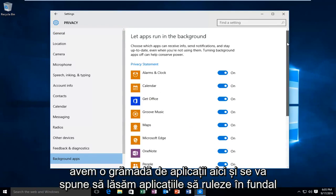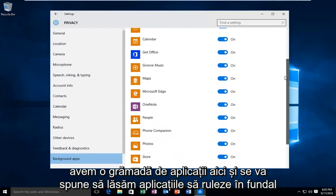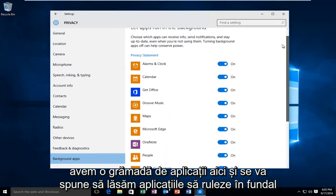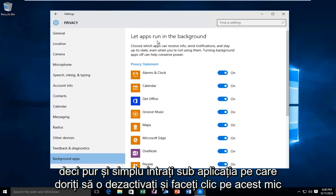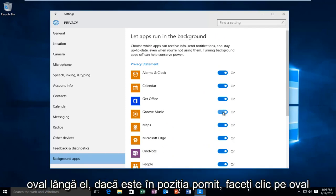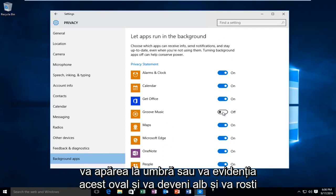And then we see we have a bunch of applications here, and it will say 'Let apps run in the background.' So just go underneath the app you want to disable and just click on the little oval next to it. If it's in the on position, just click on the oval — it will unhighlight and become white and say off.